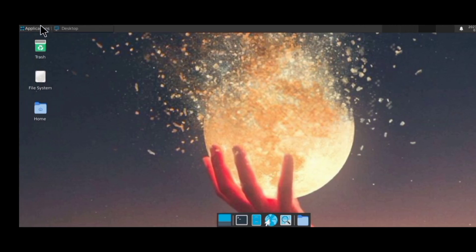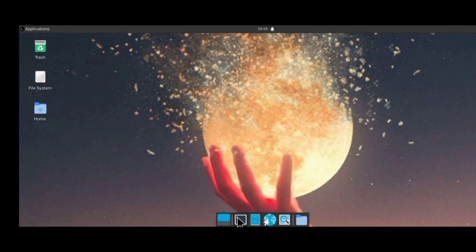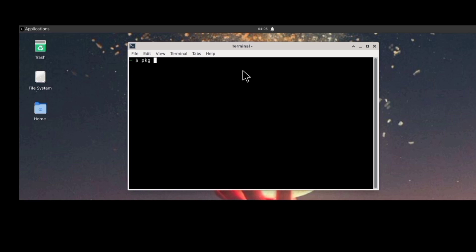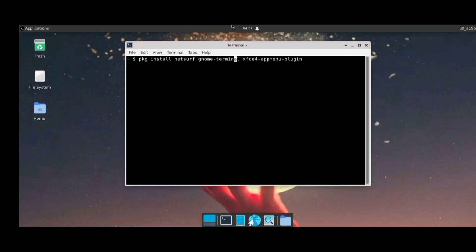Hello everyone, welcome to my YouTube channel. In today's video, I am going to be showing you how to install Termux GUI on your Android phone. Most people usually ask me why it is important to install the GUI version of Termux on your phone. Some important tools that work with Termux actually require GUI to function, so it is advised that you have the GUI version in order to get the best experience. Without wasting much of your time, let us get to the video.